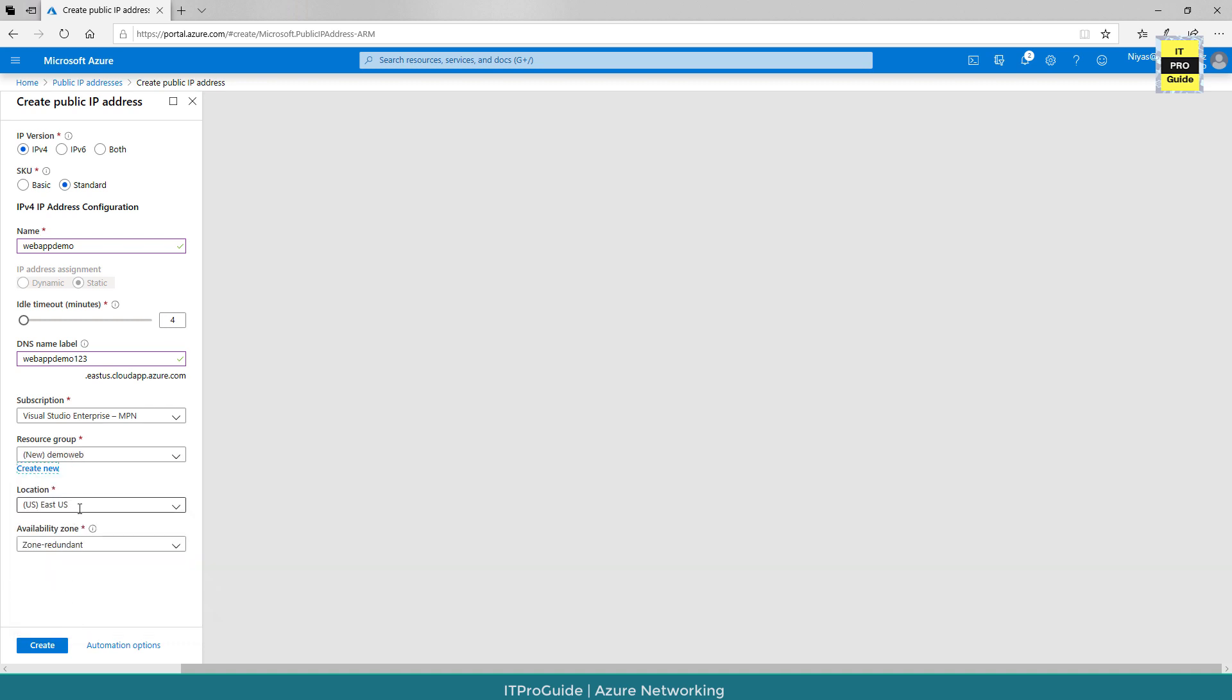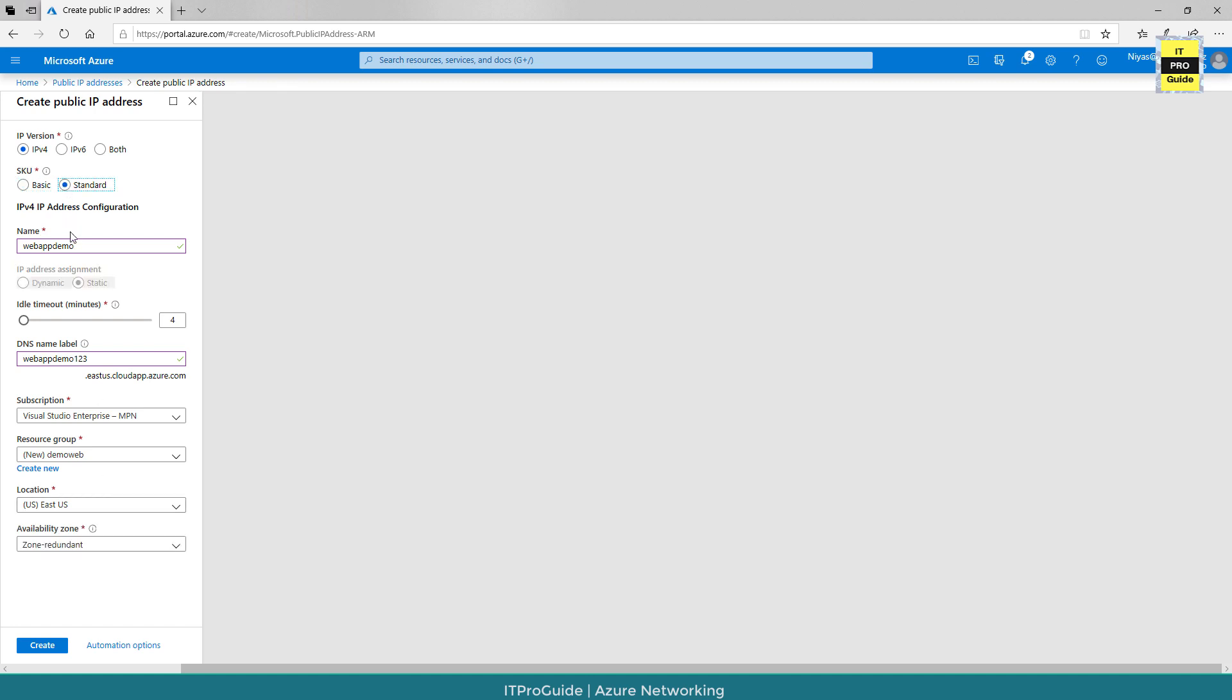Then choose the location. You can see the availability zone is zone redundant. If you go to basic, you can see it disappeared because basic doesn't offer zone redundancy. So let's create this one.